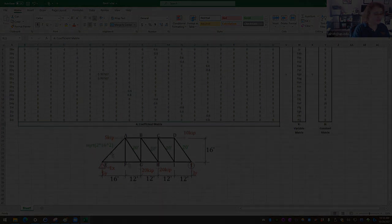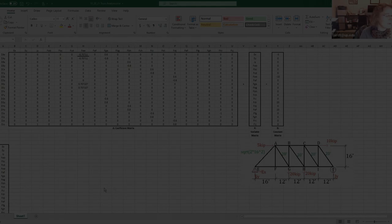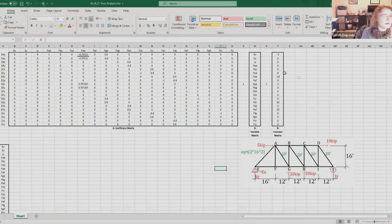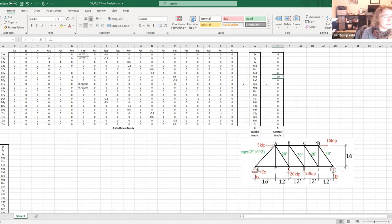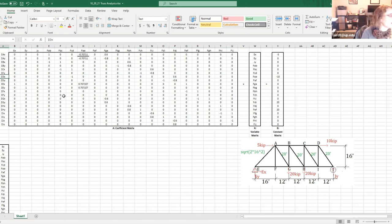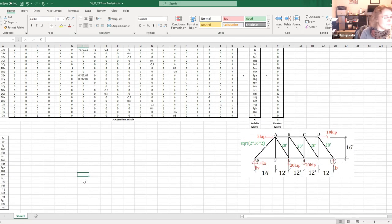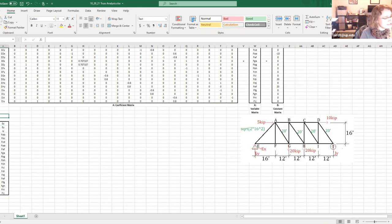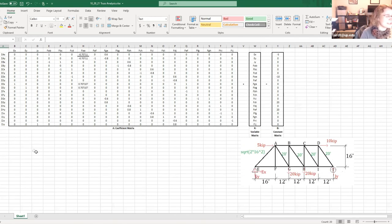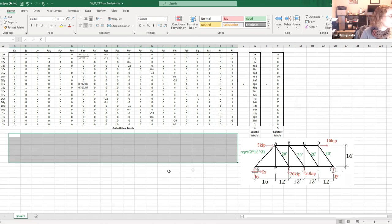That completes our entire coefficient matrix. I also noted that the 10 kip horizontal force on joint D wasn't included initially — I've gone back and added that to the row for joint D's horizontal equilibrium in the constant matrix. With that, our coefficient matrix A and constant matrix B are fully set up.